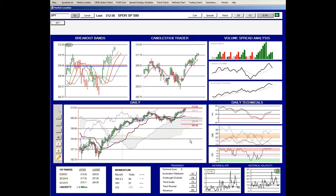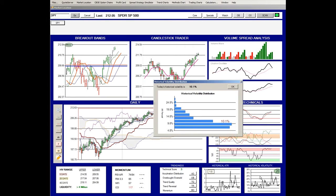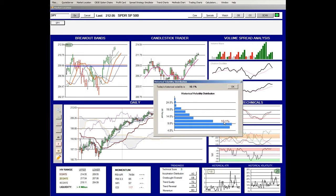But you can get specific measures of price projections by using a few different measures. One is historical volatility, which is down here on the lower right-hand corner of the chart. The historical volatility chart measures historical volatility for the most recent 26-day period. If you click on the chart, you get a historical volatility distribution.